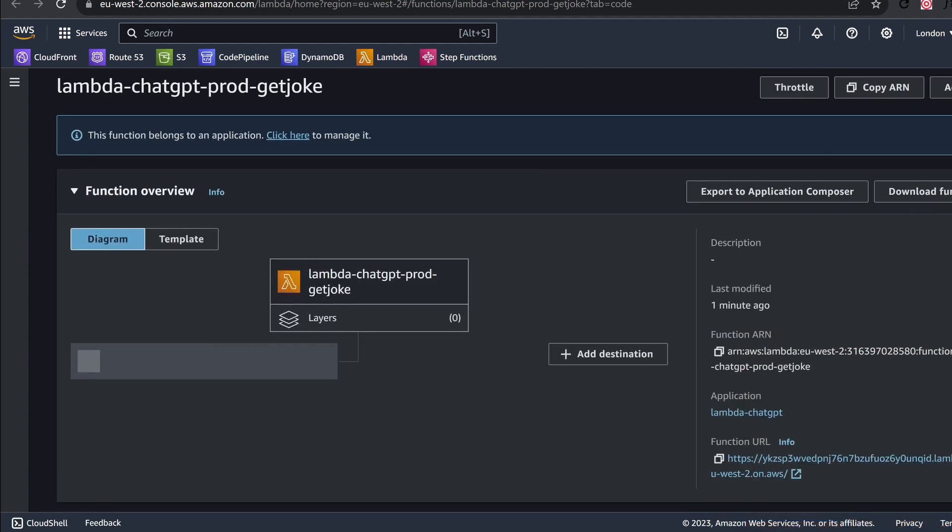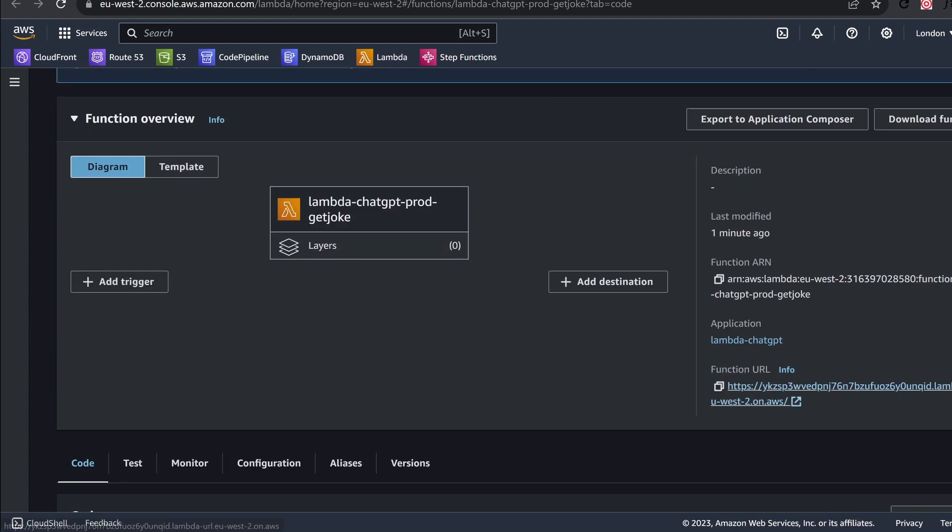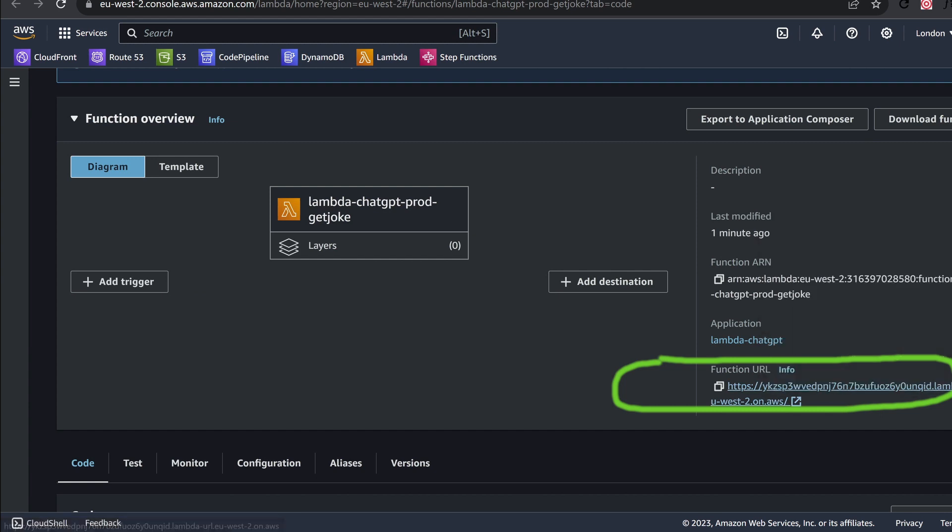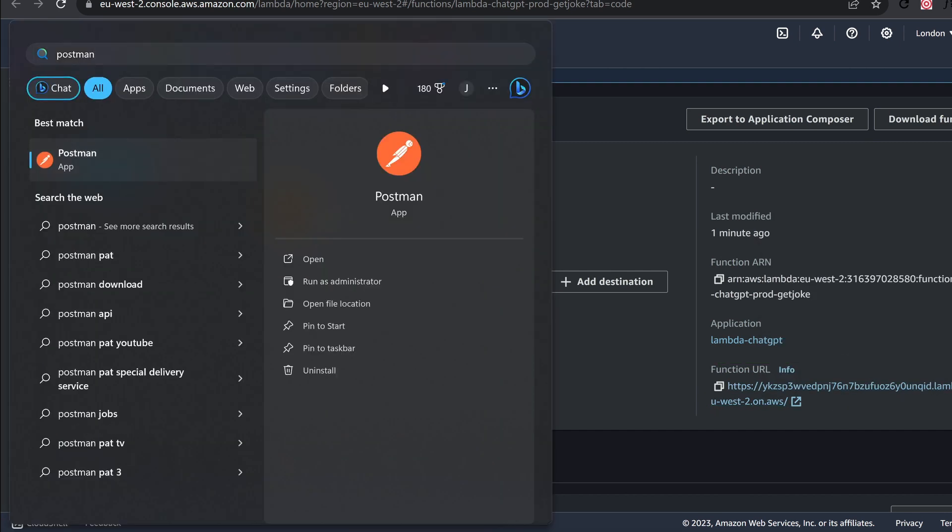And if I log into the Lambda function, if I open that up, you can see that I've got a function URL provided for me by AWS Lambda. Now that function URL is what we're going to put into Postman.